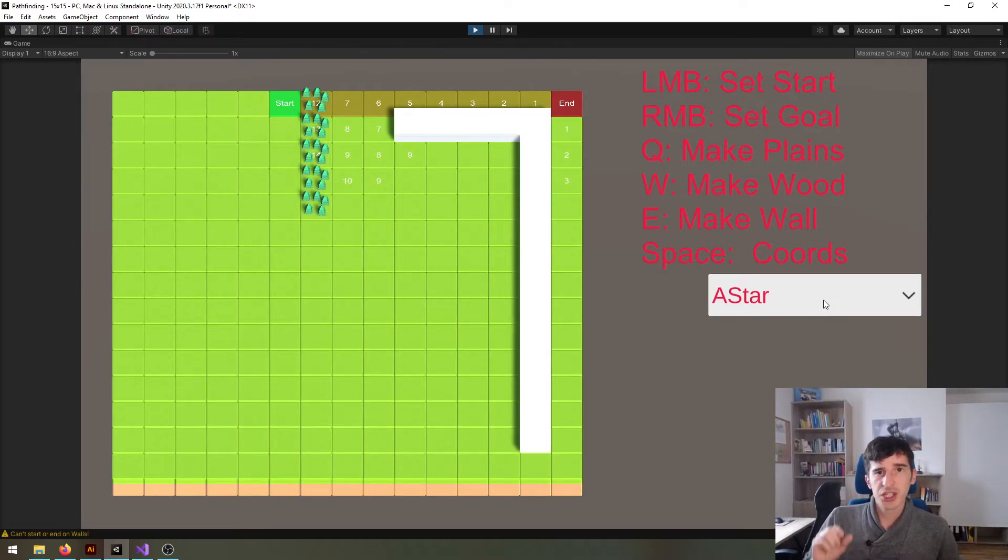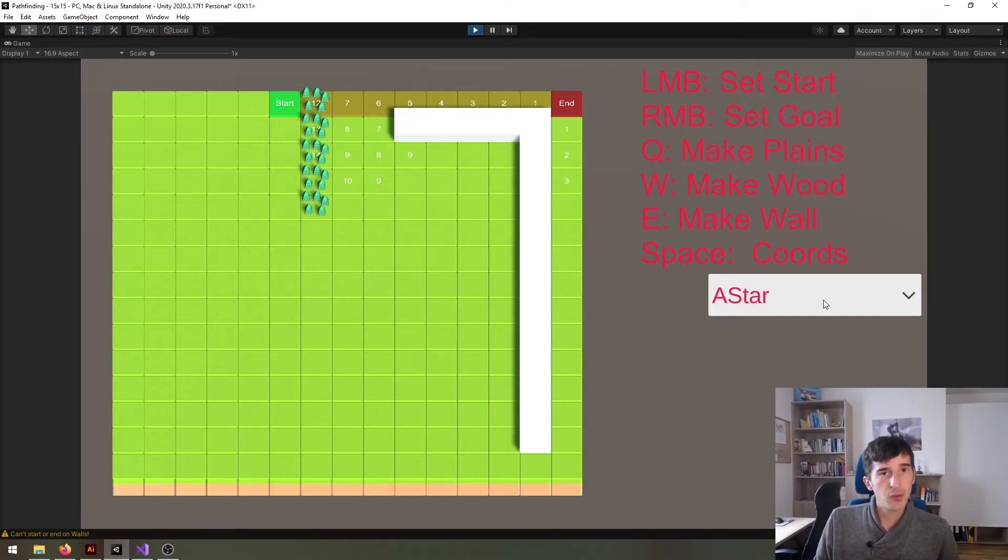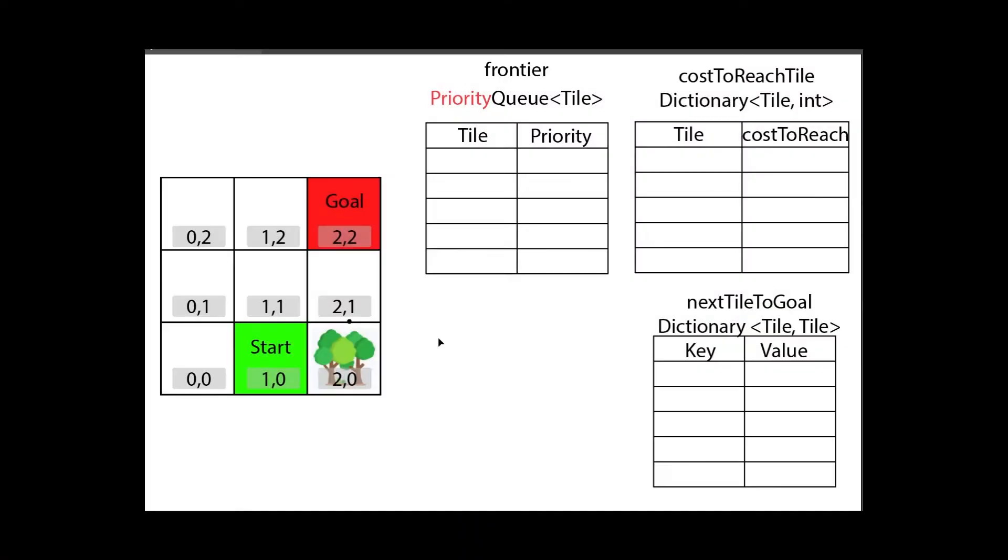So enough with the chitchat, let's take a look at how the algorithm actually works. I think you remember this intimidating screen which we're going to use to understand how the algorithm works.